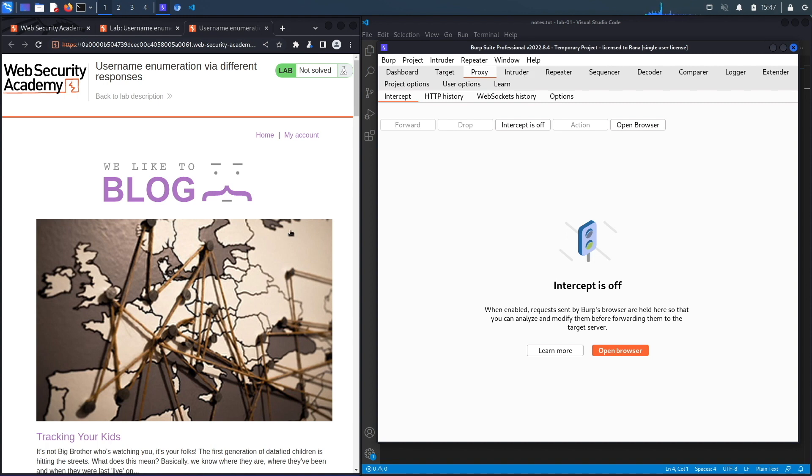The first thing that we're going to do is click on My Account and then log in with a random username and password.